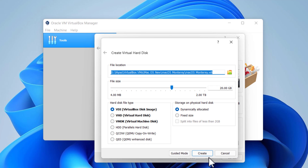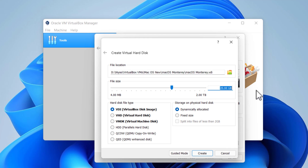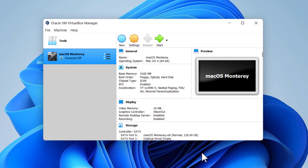Choose the file location and set the size of the hard disk to 120 GB. Finally, click Create. After creating the virtual machine, the next step is to customize the settings to make it ready for installation. Select the created macOS Monterey virtual machine and click on Settings.